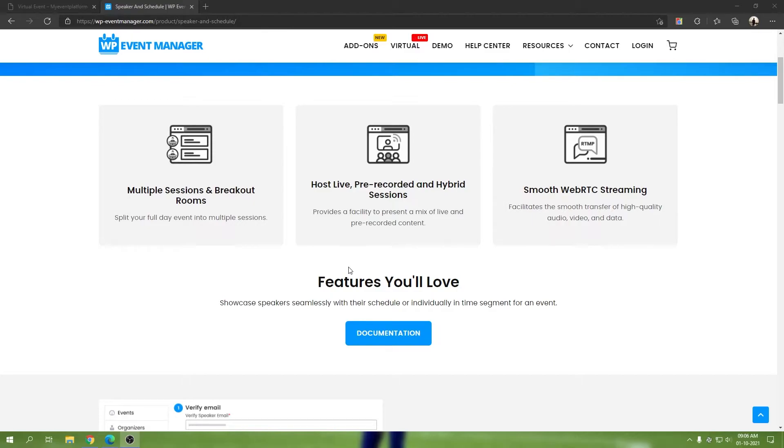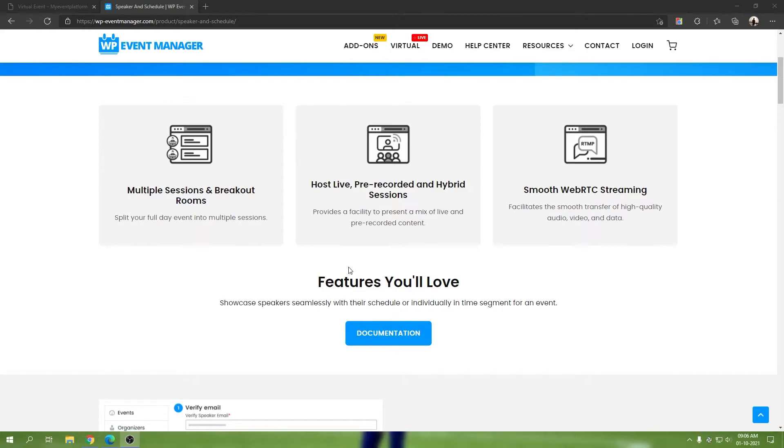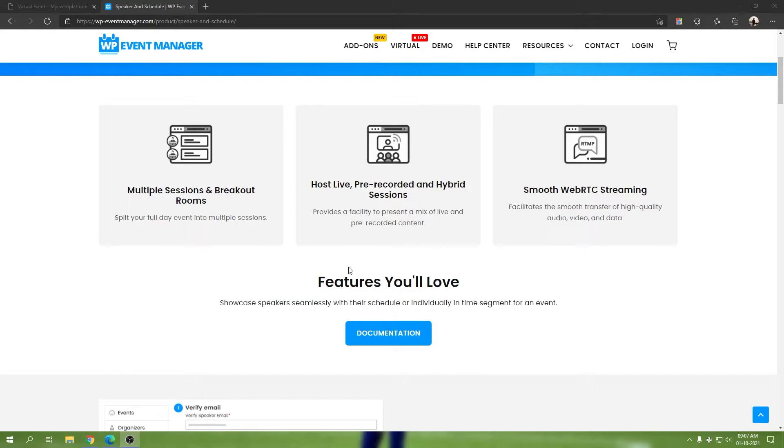We have smooth WebRTC streaming. Our expo add-on, virtual add-on, alongside our Speaker and Schedule add-on, they facilitate the WebRTC technology to live stream your sessions to your audience. This allows us to do high-quality audio, video calls, presentations, screen sharing, and a lot of things smoothly. When we take a look, you'll be able to see how flawlessly it works. Below you'll find the documentation link, which will take you to the knowledge base where you can find every detail about the Speaker and Schedule add-on.